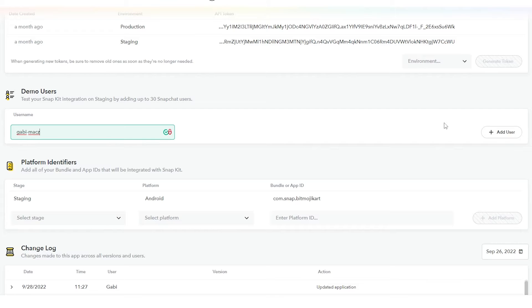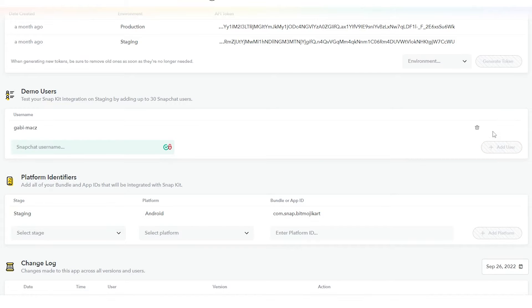Now be aware that this is only when you're prototyping. Once your app is fully released, you will not have to add every single user.